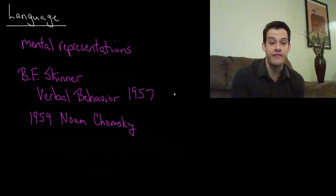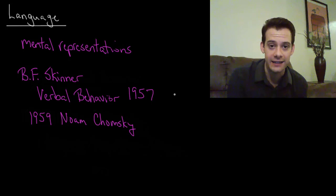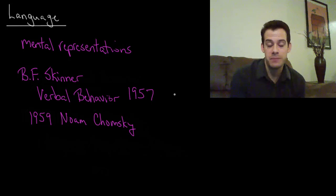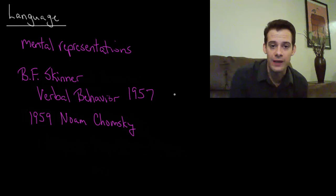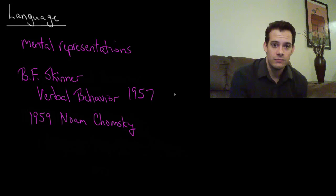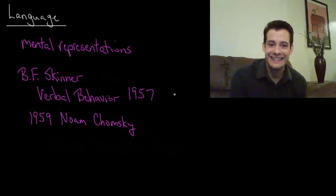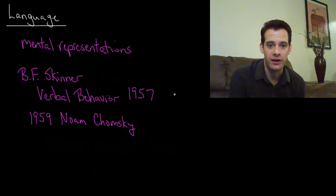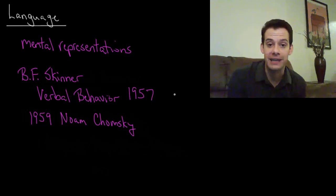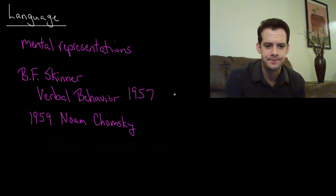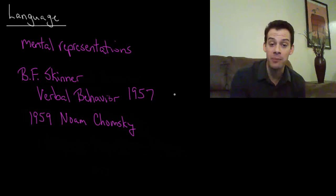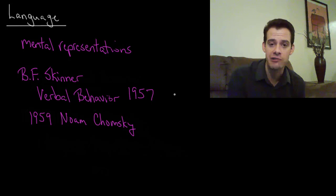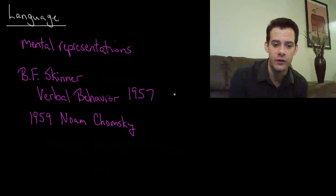Chomsky's review was fairly devastating and he picked apart a lot of ways that language acquisition doesn't seem to follow the principles of operant conditioning. I'll post a link in the video description box where you can read Chomsky's review.